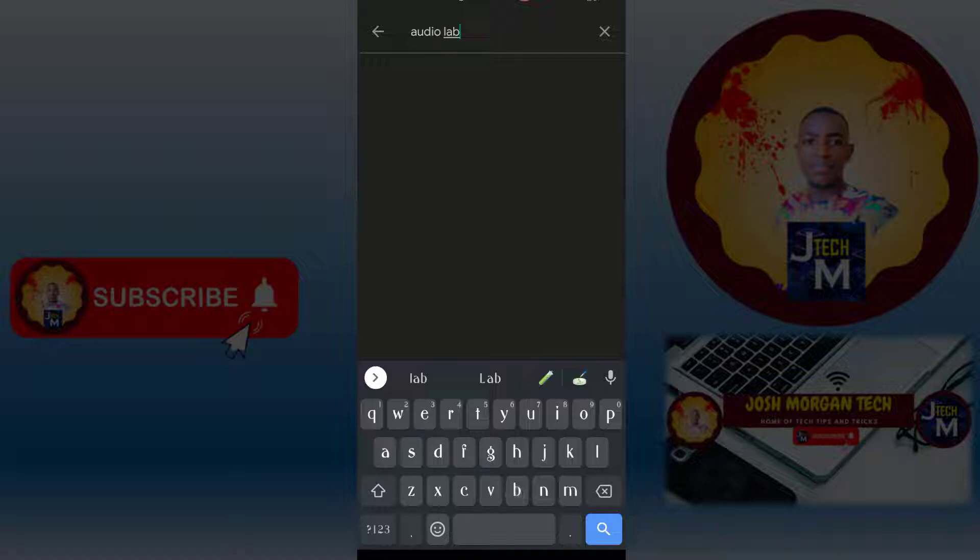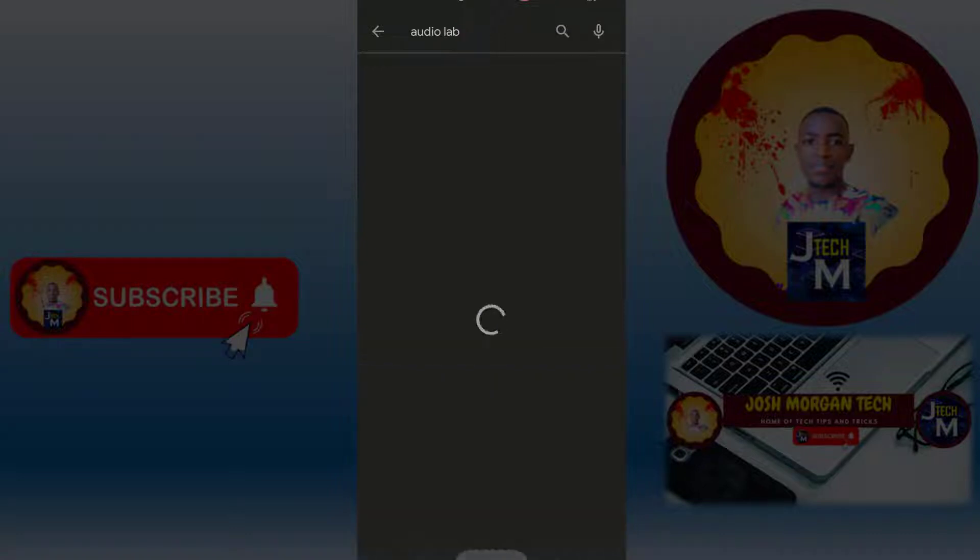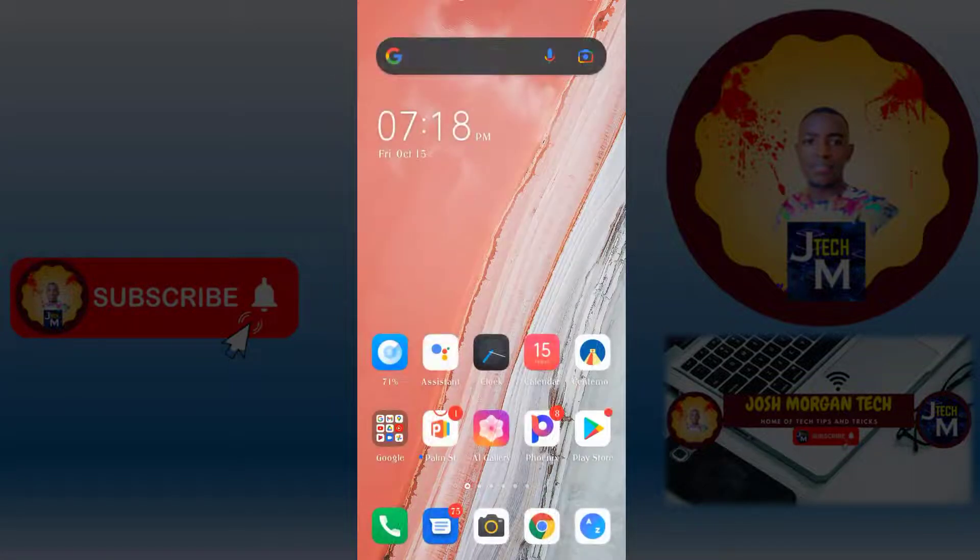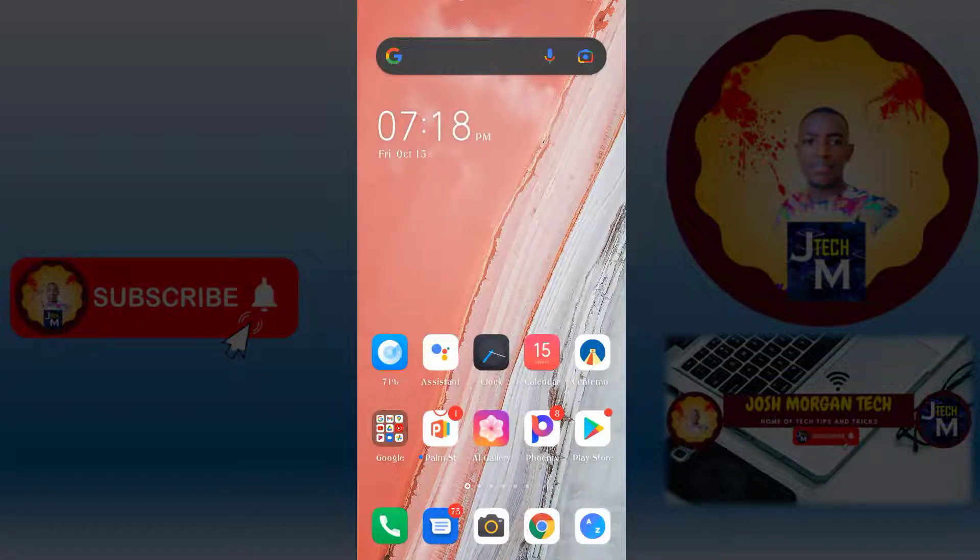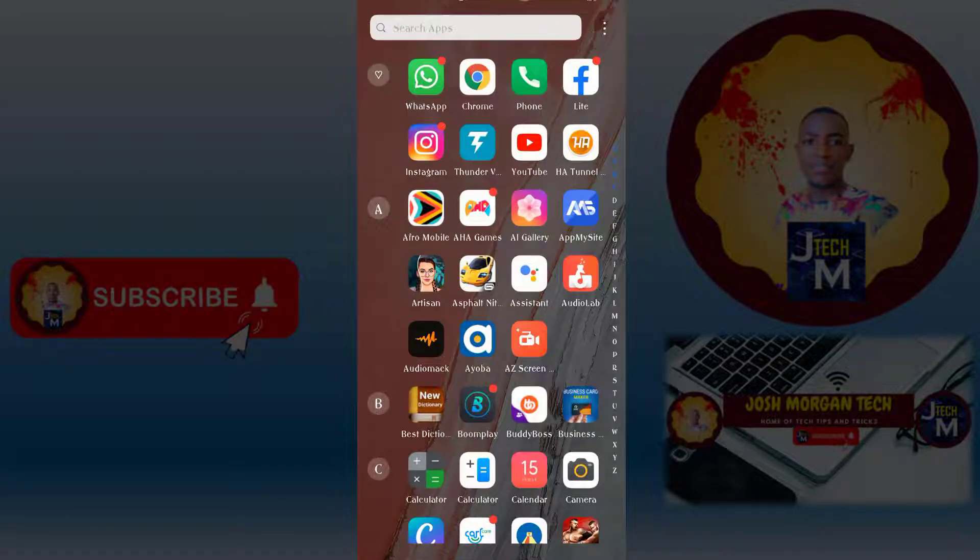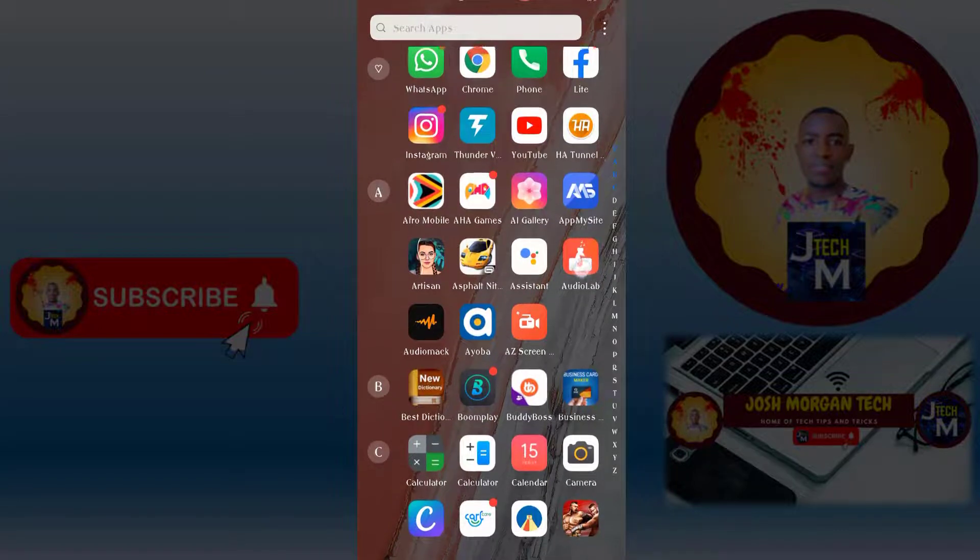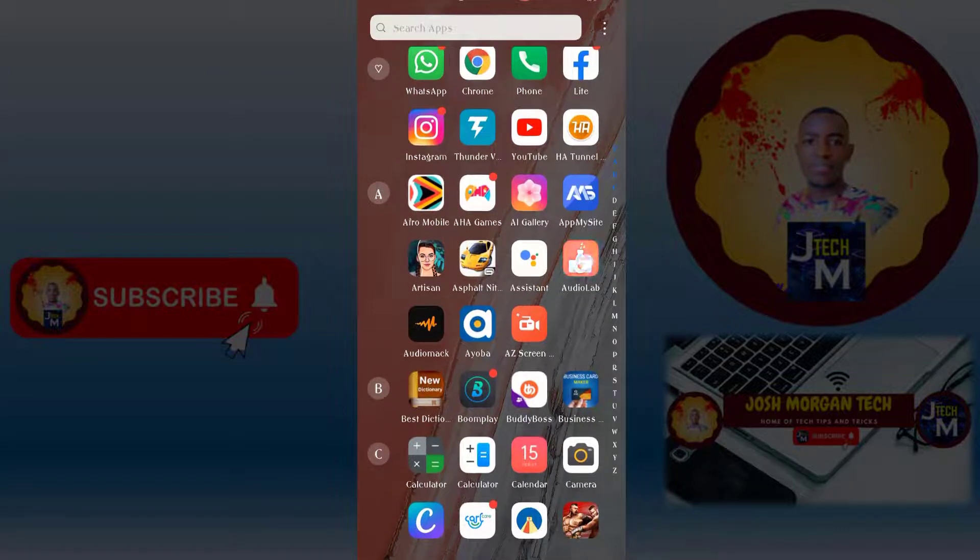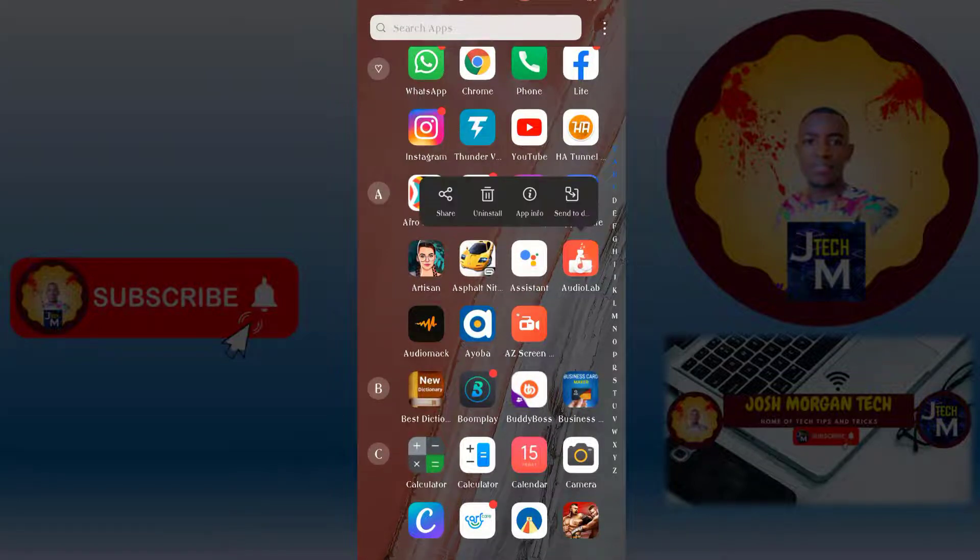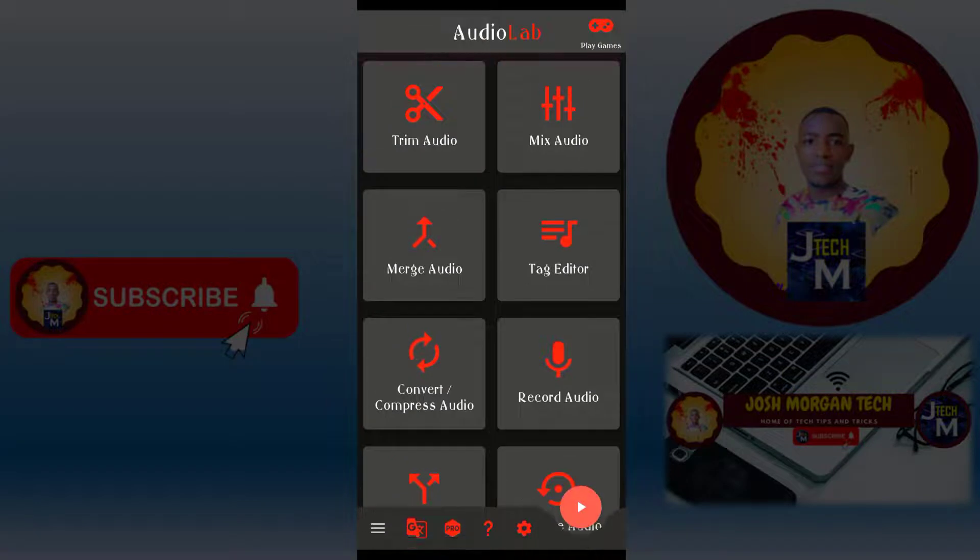After searching AudioLab, download and install it. After installing, look through your apps. This is the icon of the app, this one here. After that, press the app, then you move to Tag Editor here.